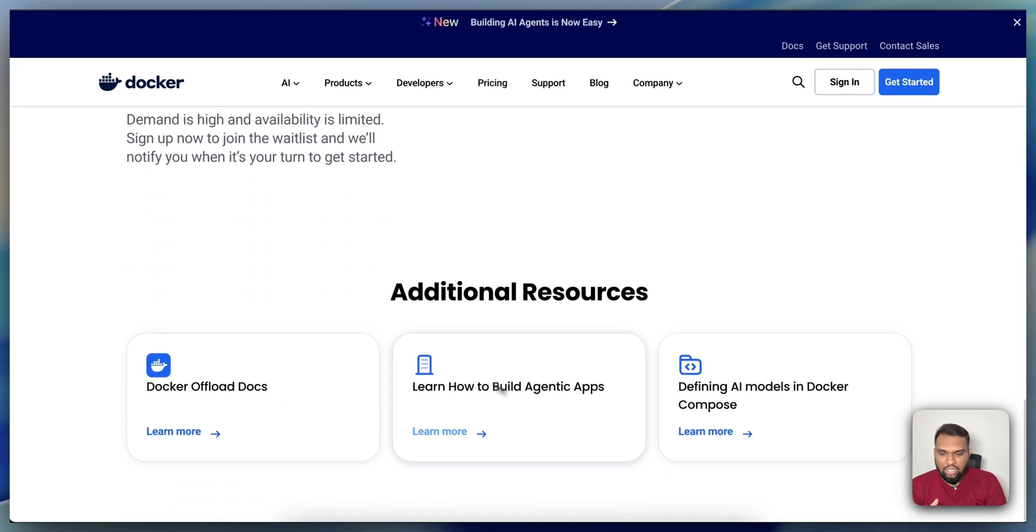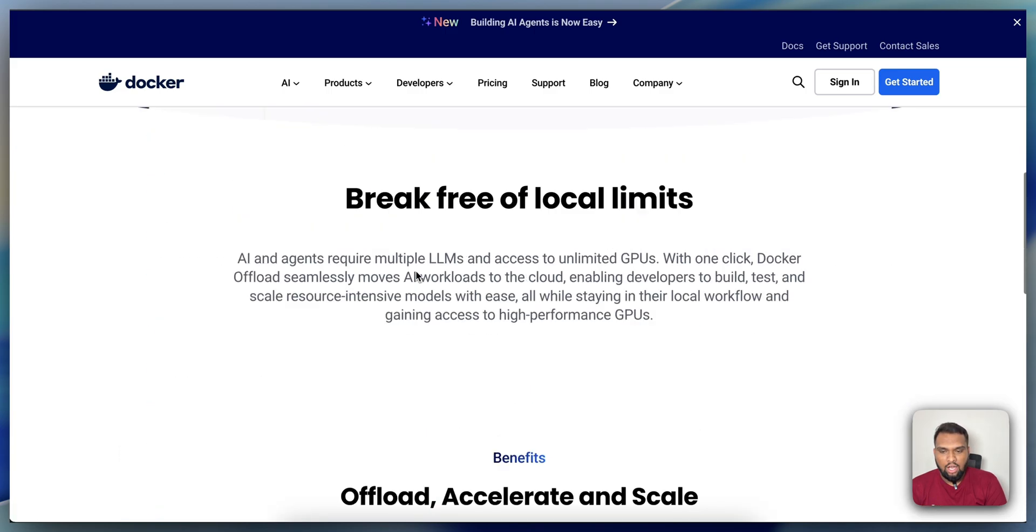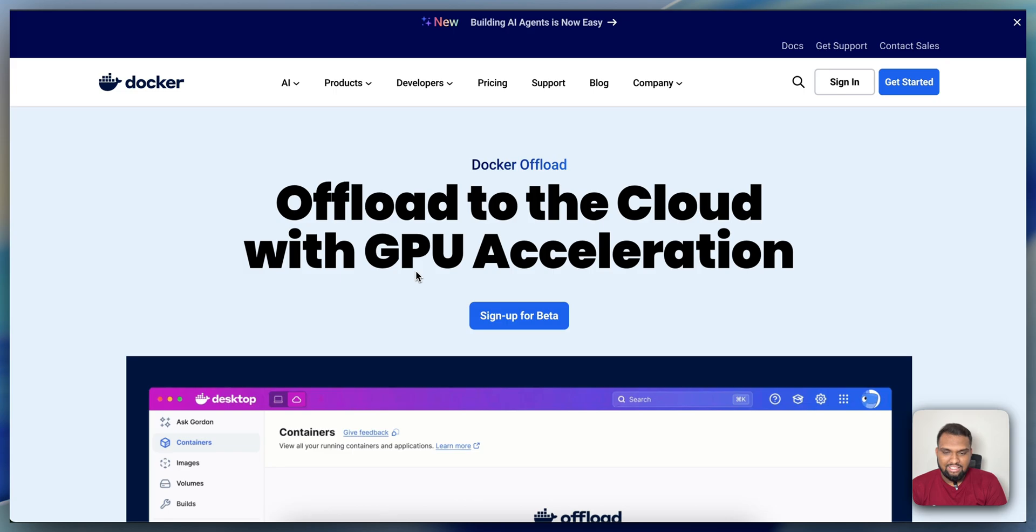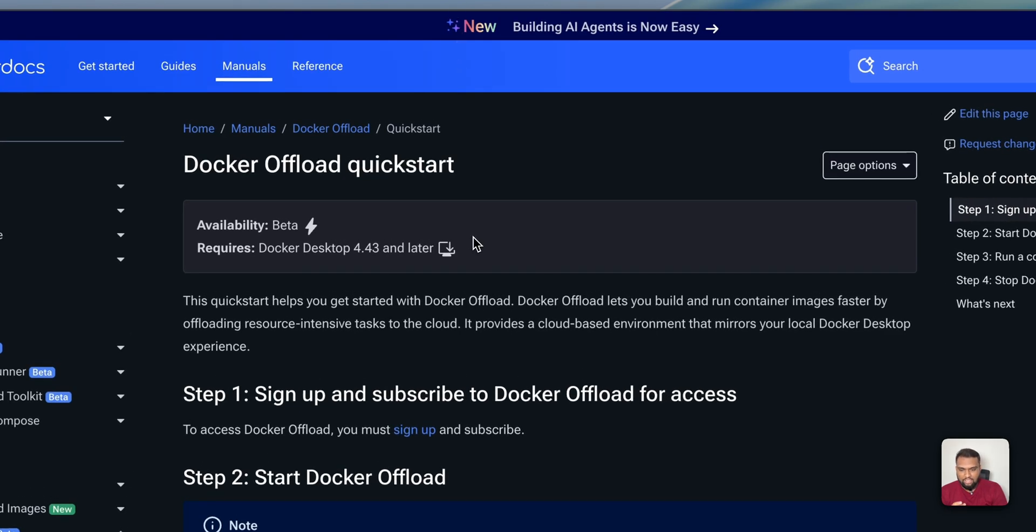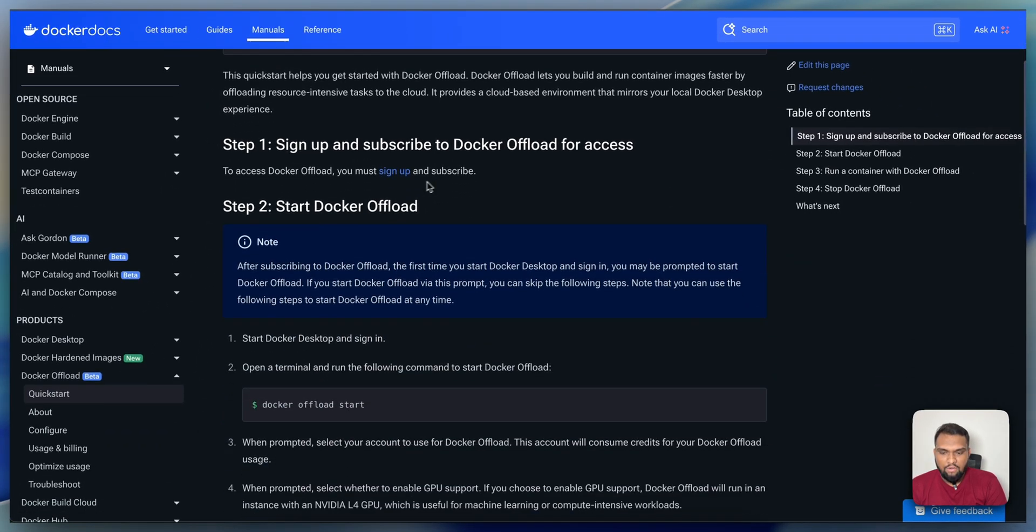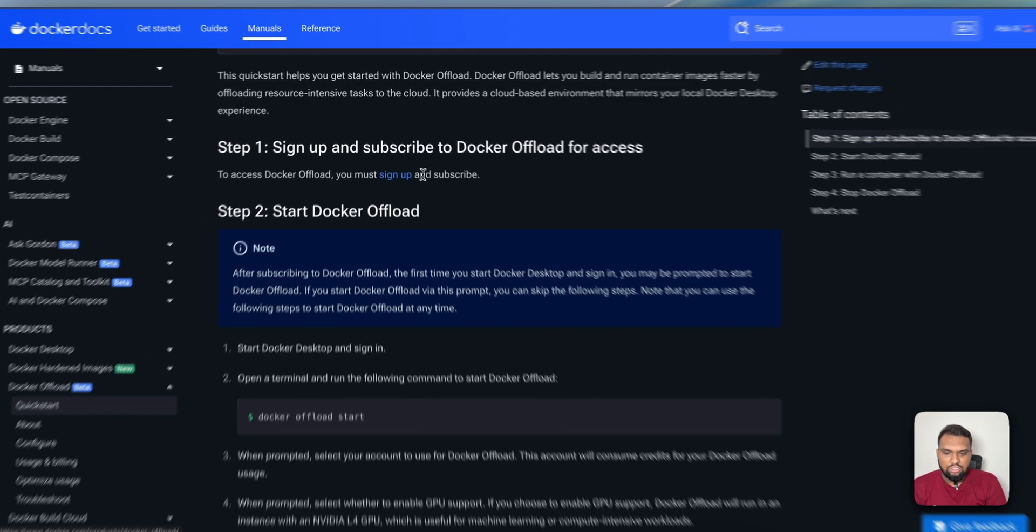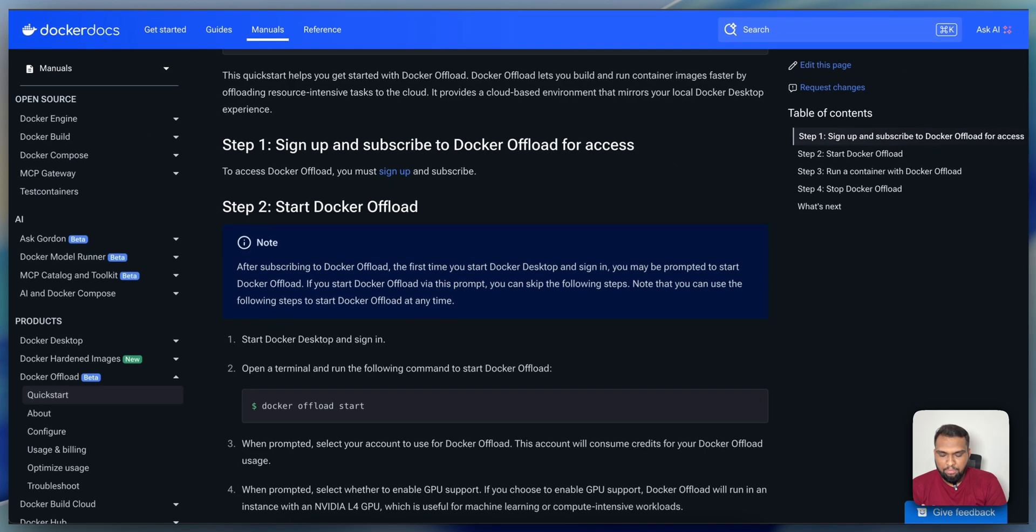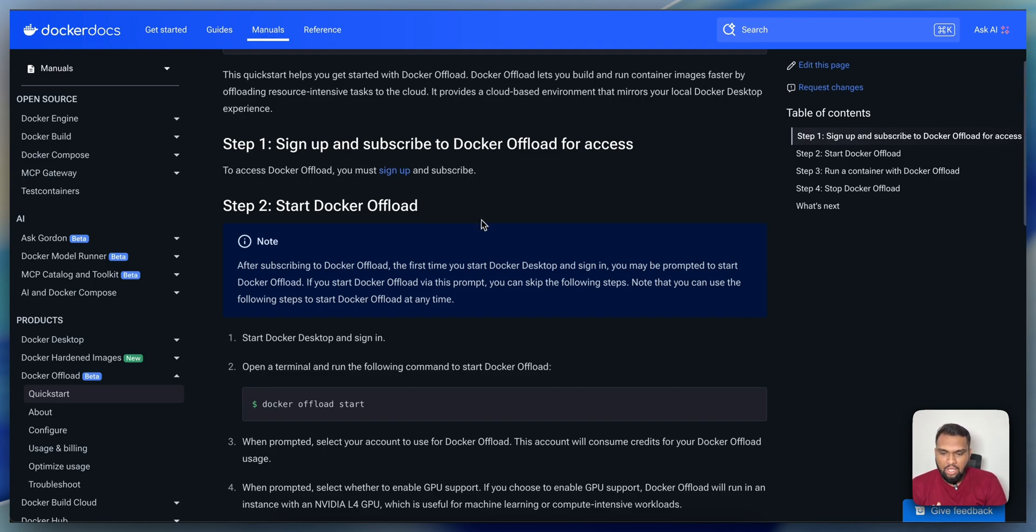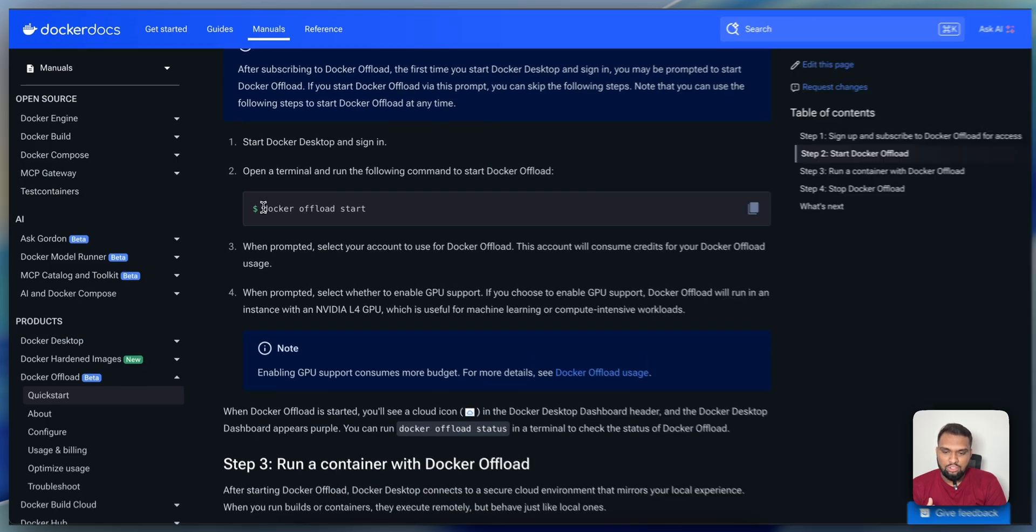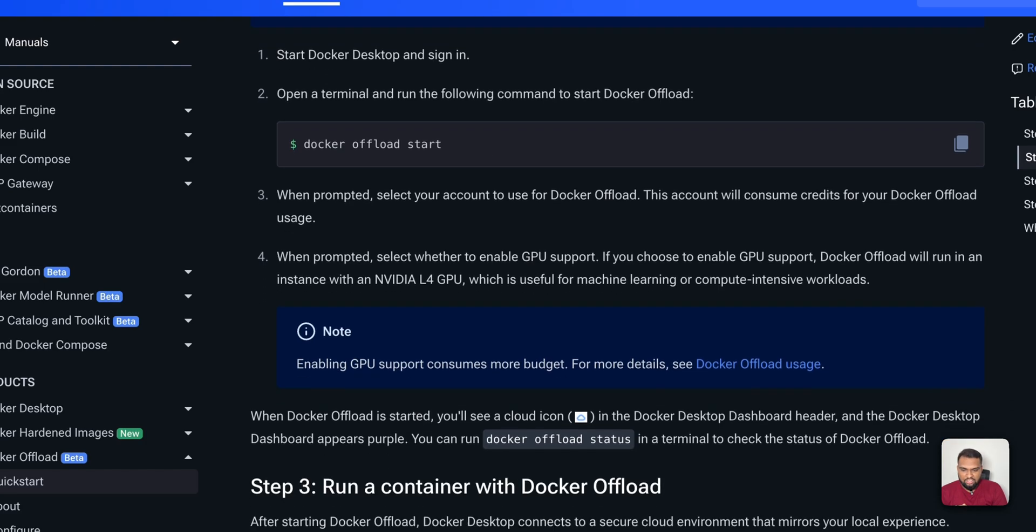You can explore more on the Docker Offload documentation and how you can get started. This is all about Docker Offload. Now, let's see how exactly you can work with it. Firstly, you need to sign up and subscribe to Docker Offload. I think you will have to provide your credit card information and some government details, if I'm not wrong, because I have received an email asking for that. Once you have that, you can just use your credentials to sign up and type Docker Offload Start.